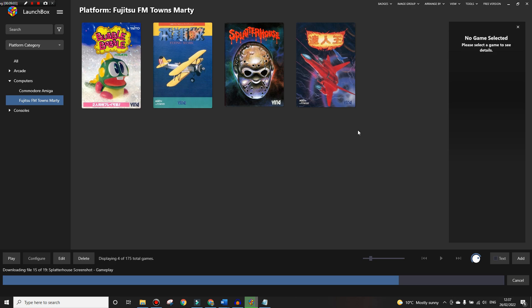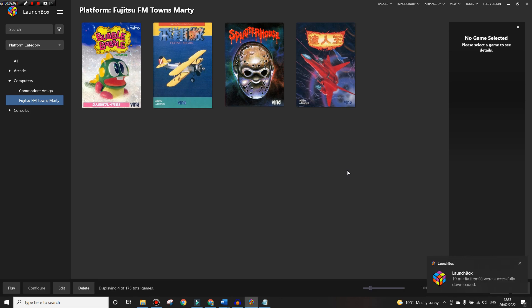We have four games - Bubble Bobble, Flying Shark, Splatter House, and Truxton, which are probably my four favorite games on the FM Towns. It's now put the media files in and stuff like that, so just to show that it works I'll start up Flying Shark.